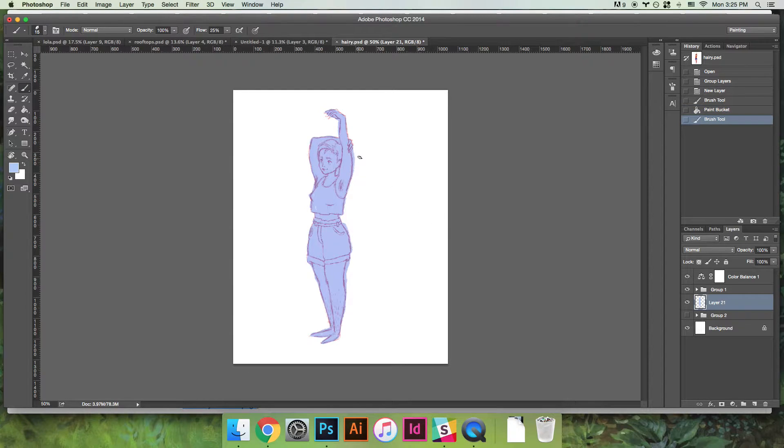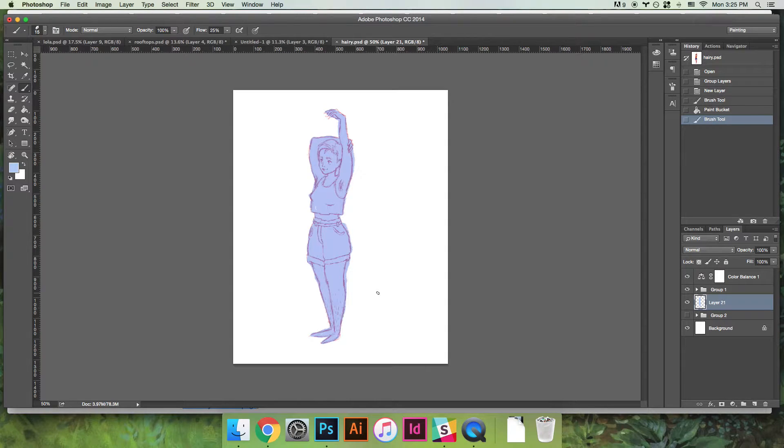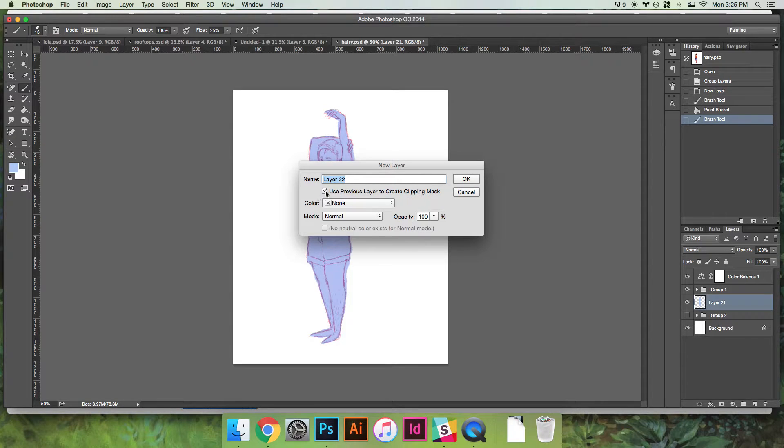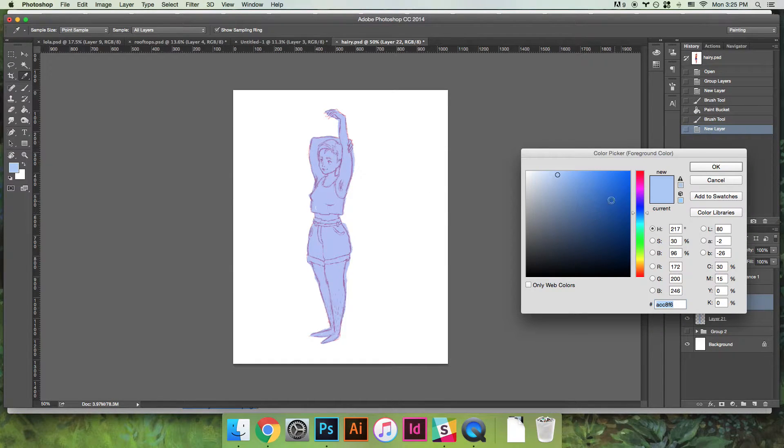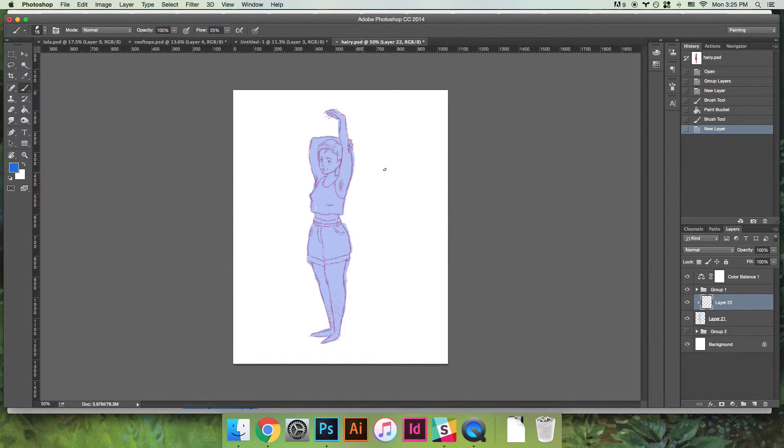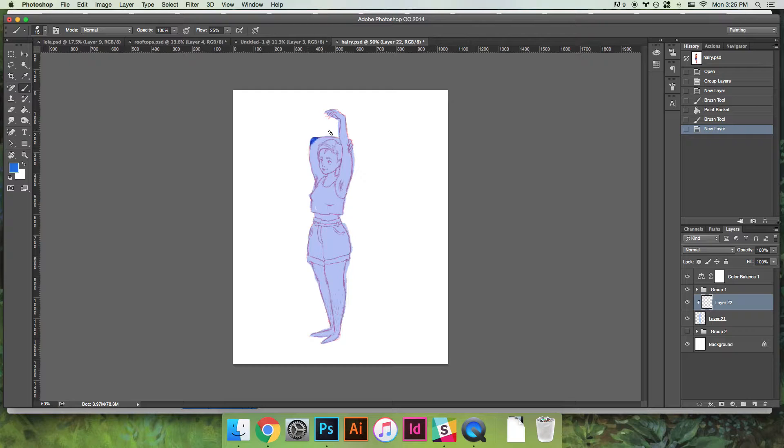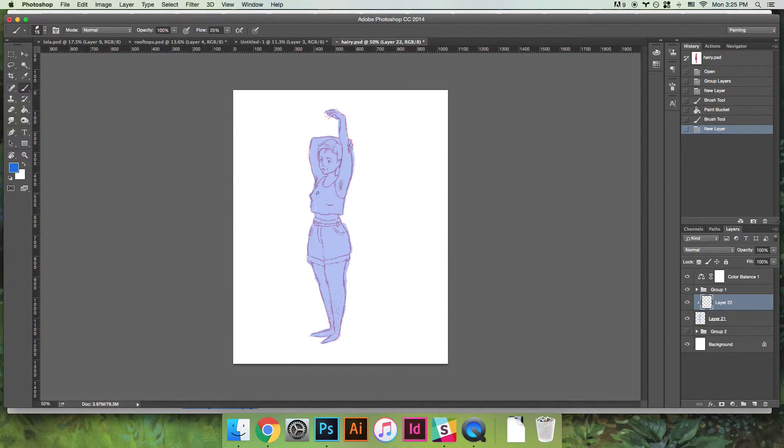So then what I would do is command shift N to make a new layer, and then I would click this thing here which says use previous layer to create clipping mask. And what that does is it lets you only draw on the part that you've drawn in the layer below it.